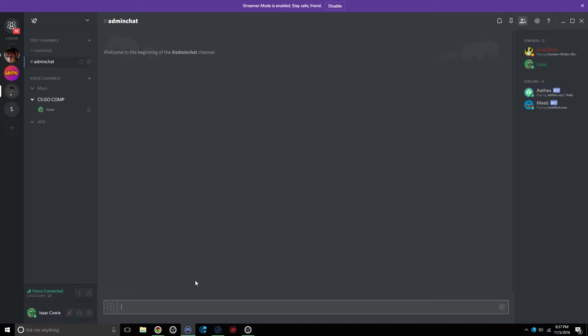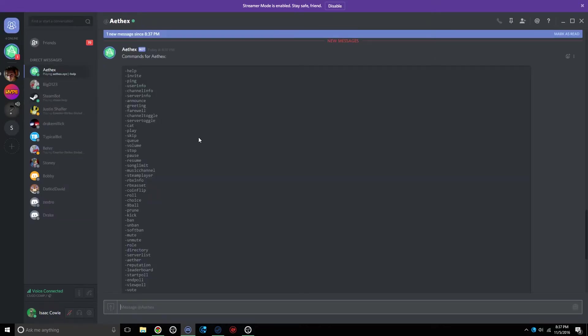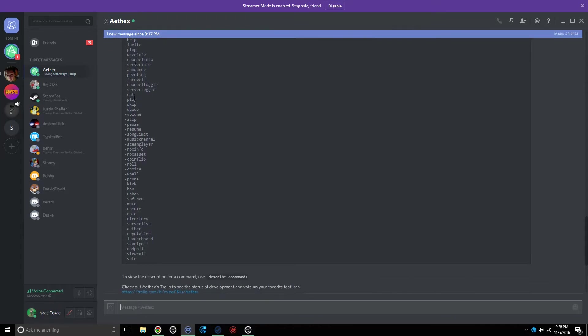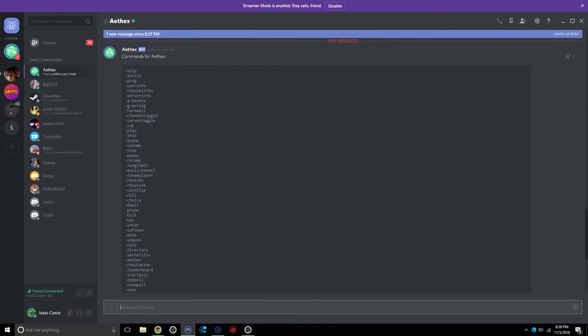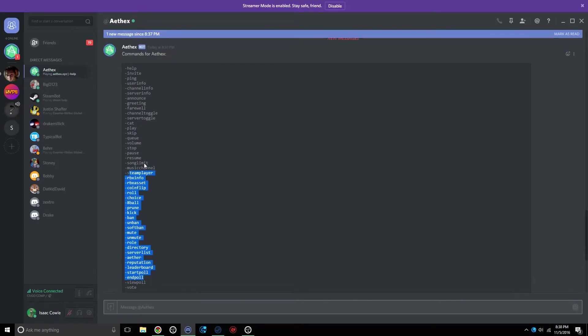This bot's pretty easy to use. All you have to do is, in chat, click Dash, Help, and it'll DM you a list of commands. I got them right here. And this will just show you all the commands that you can use. Most of them are pretty simple, so they're pretty self-explanatory.